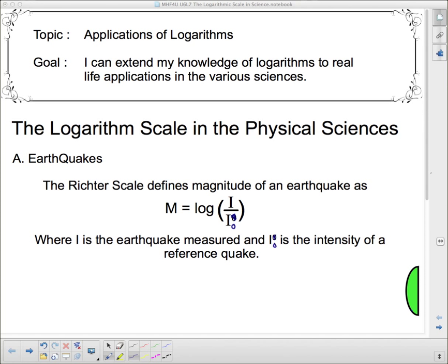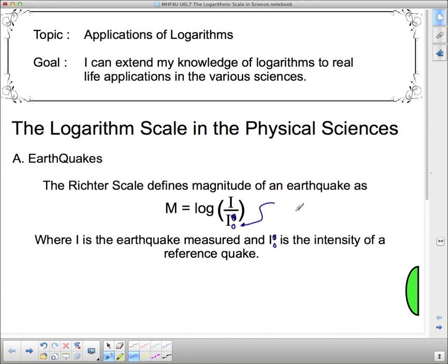The Richter scale defines the magnitude of an earthquake as: magnitude equals the log of the intensity — that's what I is — divided by the intensity of some reference quake, I-naught. This subscript zero we read as 'naught,' which stands for original conditions, or conditions at time zero. So I is the earthquake being measured, and I-naught is the intensity of a reference earthquake.